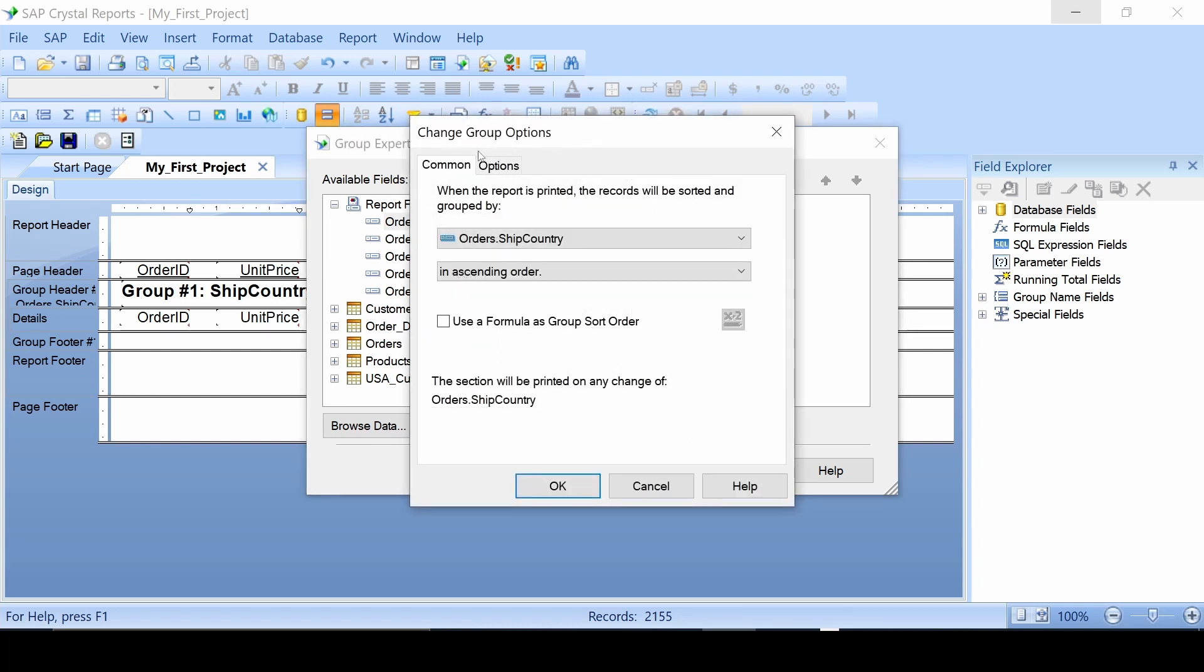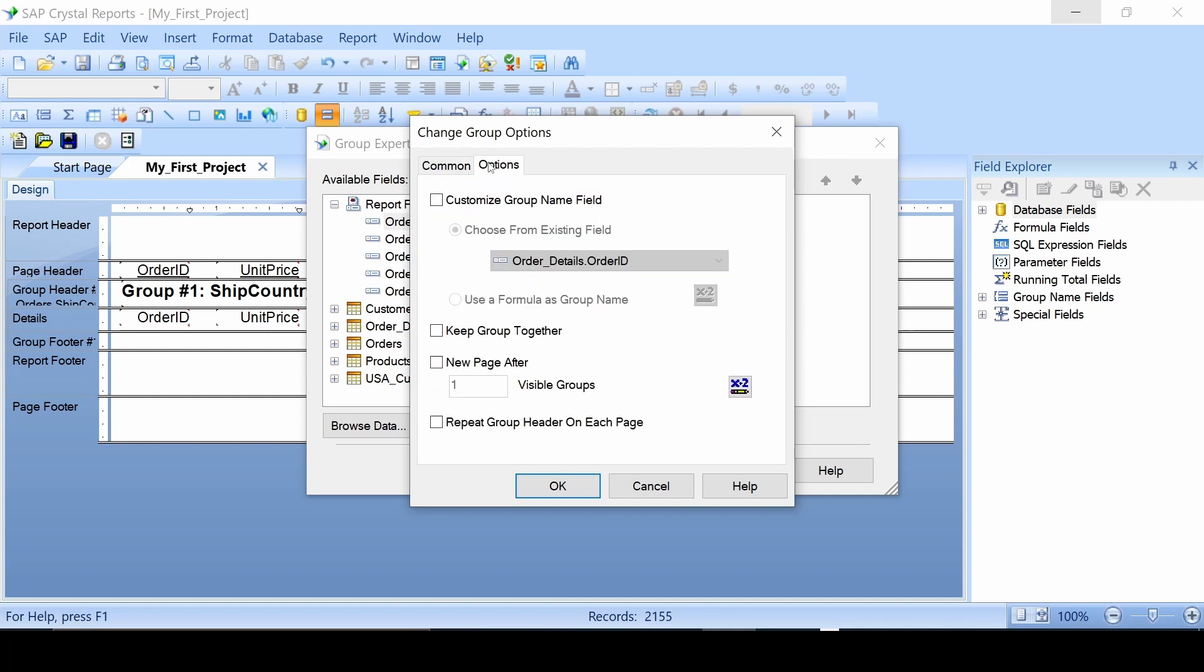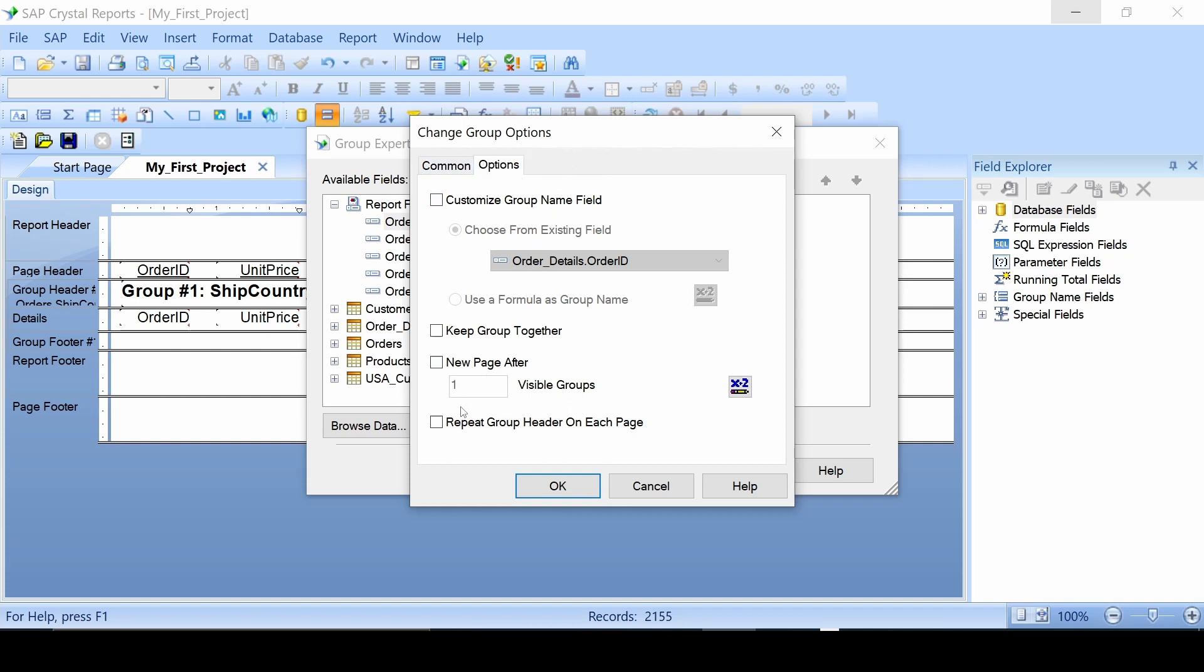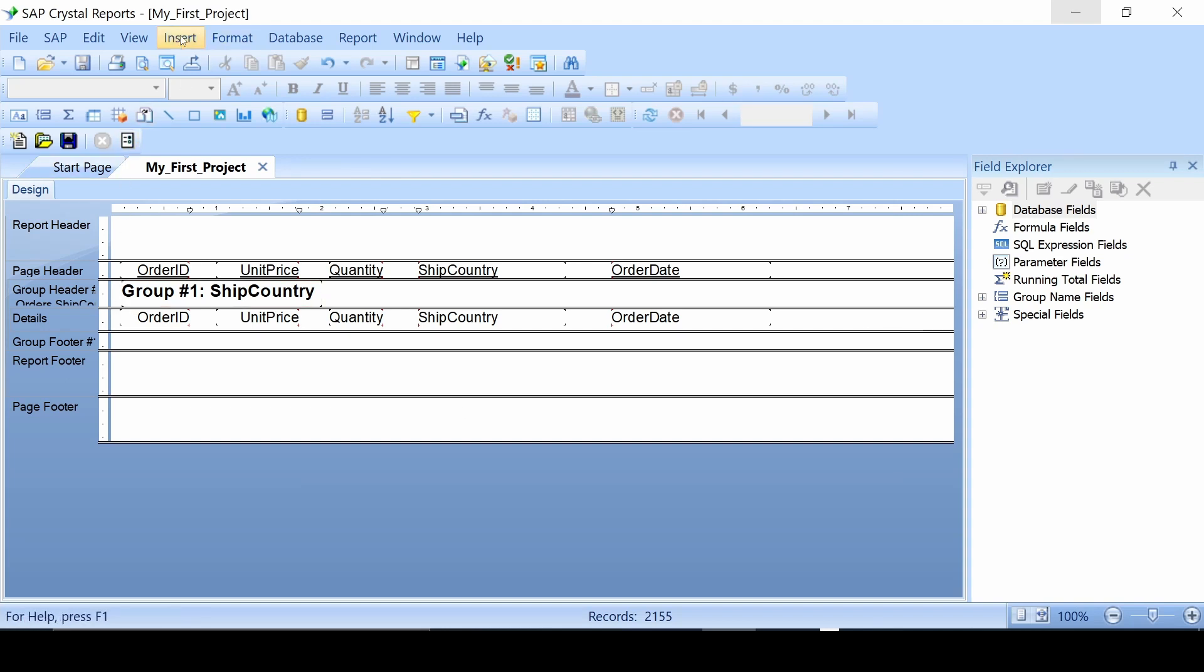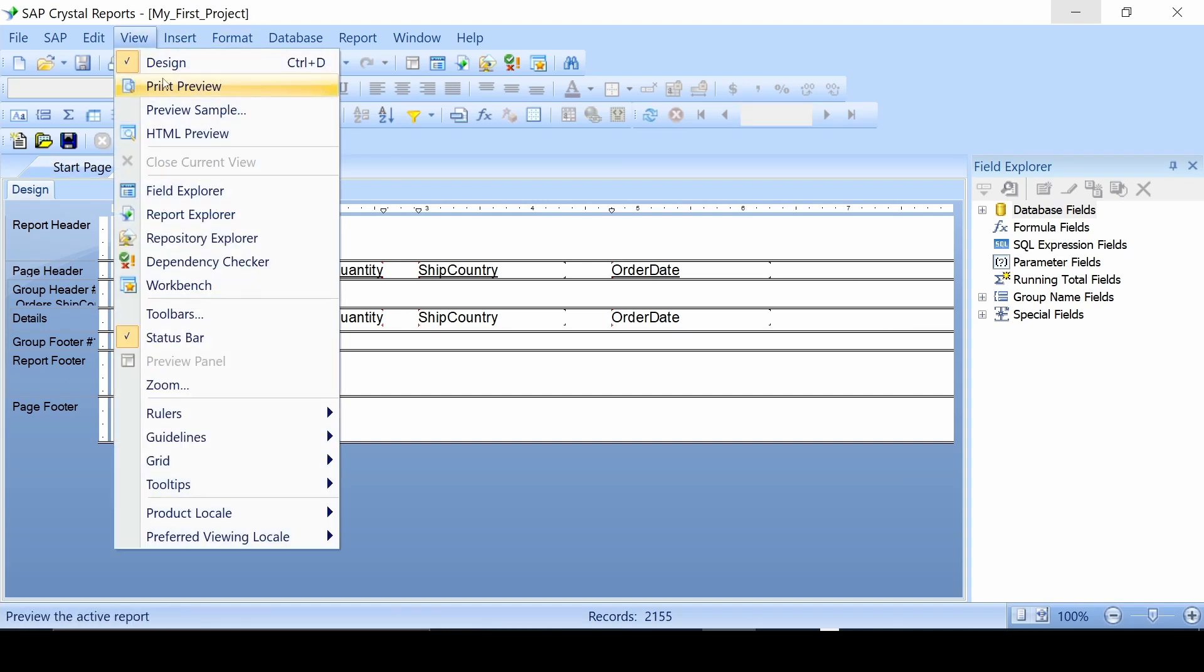Also in the options menu there's another options tab. This is where you can do a few extra things such as customize group name field, keep group together, new page after one visible group or more, and repeat group header on each page. This is something I've seen people use a lot. This is where if you have Argentina going from the middle of the page down and then on the next page it's still going, it'll put Argentina up there. We'll see if we can get you an example of that real quick.